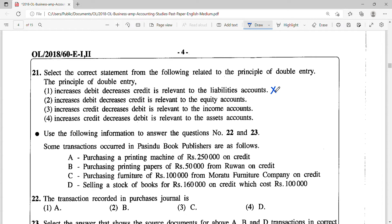Increases debit, decreases credit is relevant to equity. Again that is wrong as well. If equity increases, the increase is recorded on the credit side. So option 2 is also incorrect.